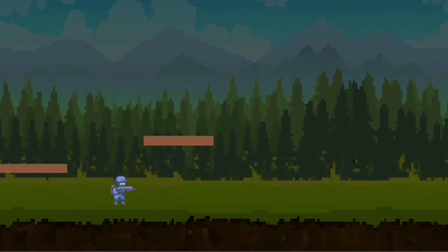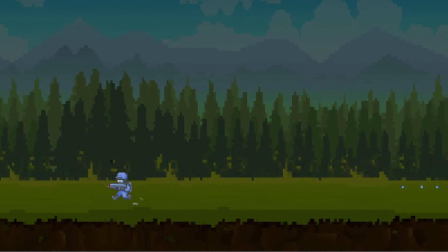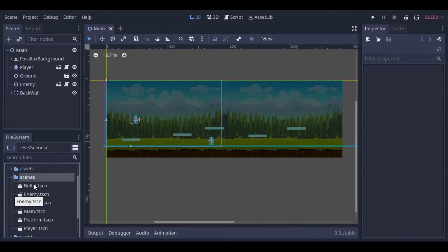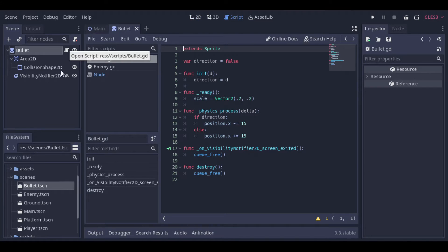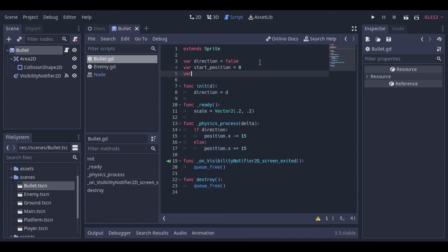In this video we will keep improving our enemy. But to start, let's make some changes to our bullet. At the moment our bullet covers the entire screen. Let's change it so that the bullet moves by a given range and then destroys itself. So let's start creating two new variables. The first will be the startPosition — that's the position of the bullet when it's created. And the second variable is the lifespan — that's the range the bullet will fly before it destroys itself.